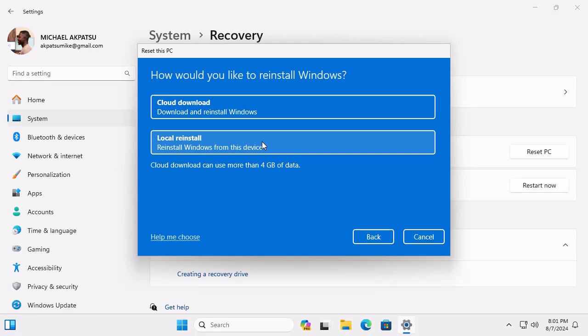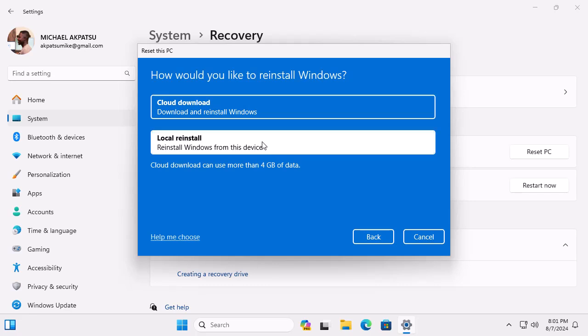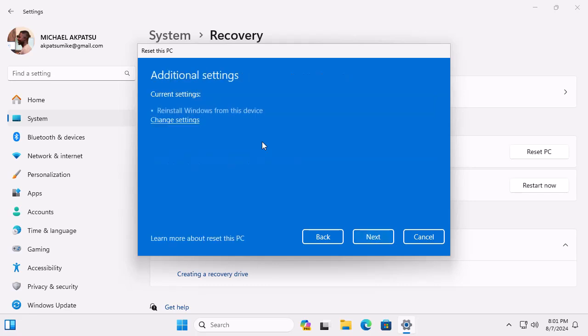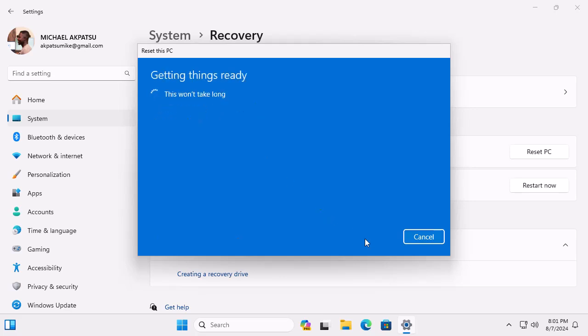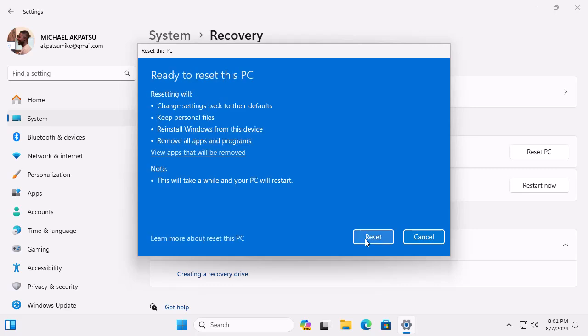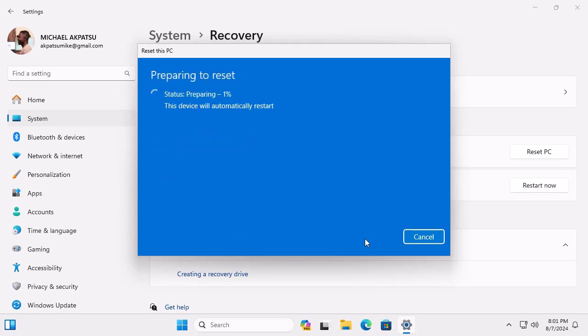Review any additional settings. You might be asked if you want to restore pre-installed apps. Choose based on your preference. Finally, click Next and then Reset to start the process. Your PC will restart and begin resetting. This might take some time, so be patient.